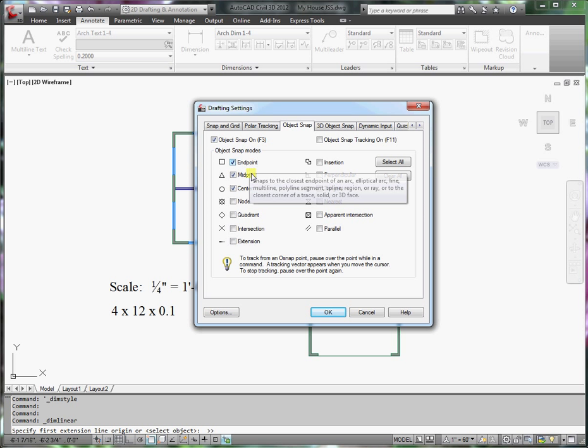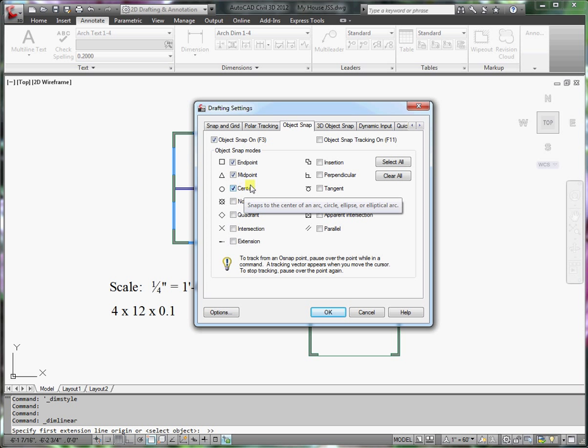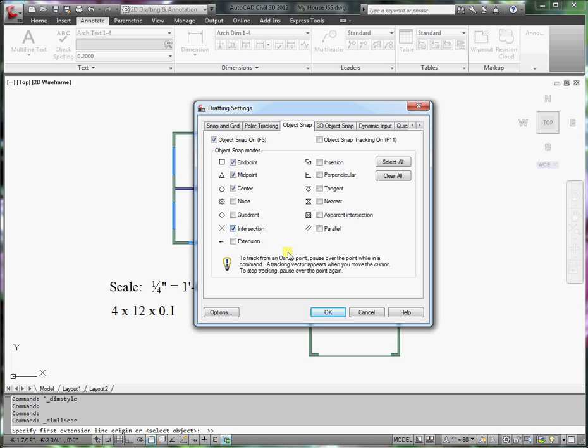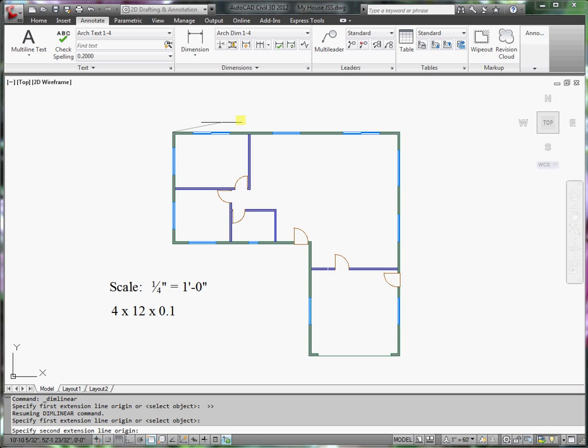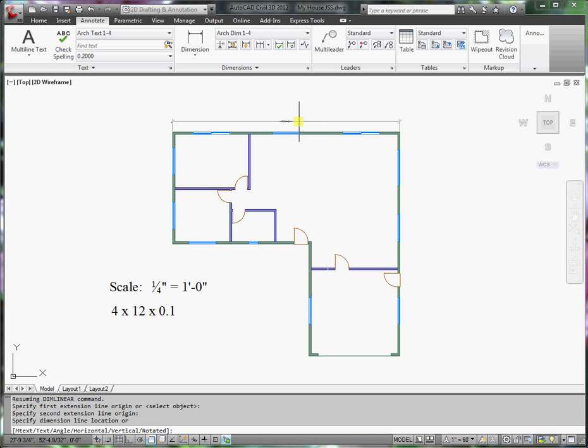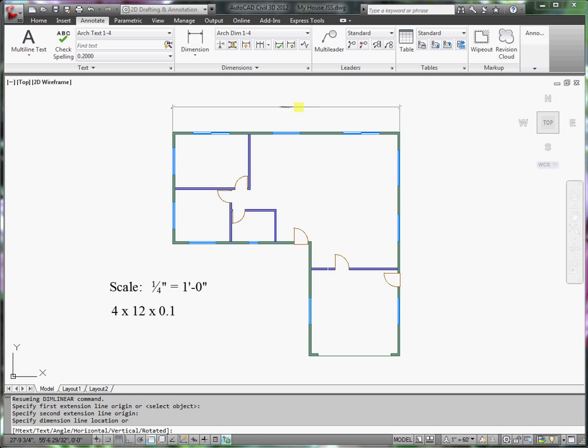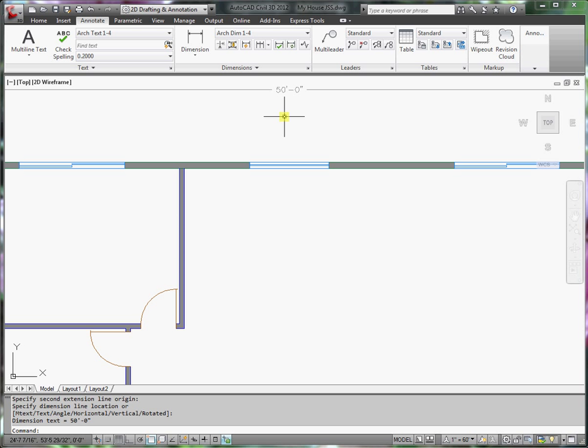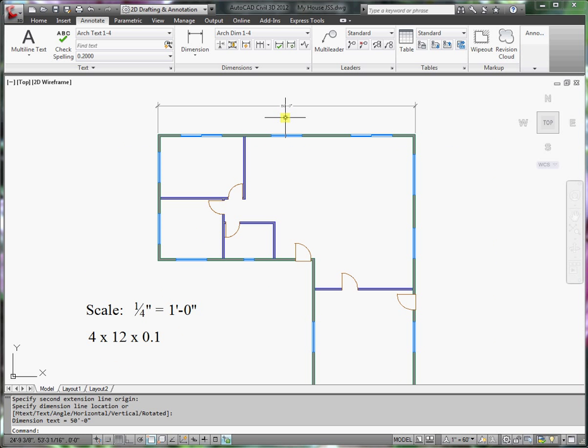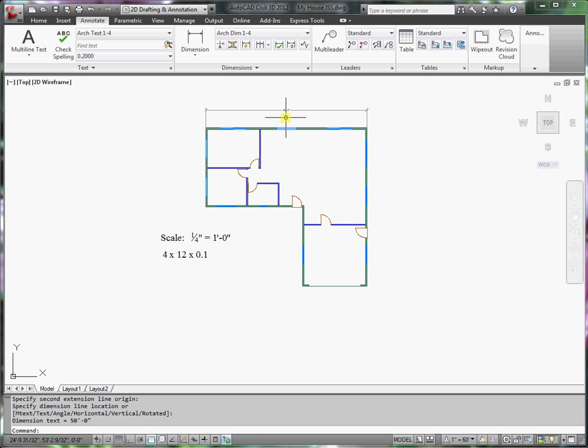For example, endpoint, midpoint, center. I often like to also reference intersections. Say OK. So snap to the endpoint here and to the endpoint here. Drag the dimension up and click. And so now I have a dimension for the entire house.